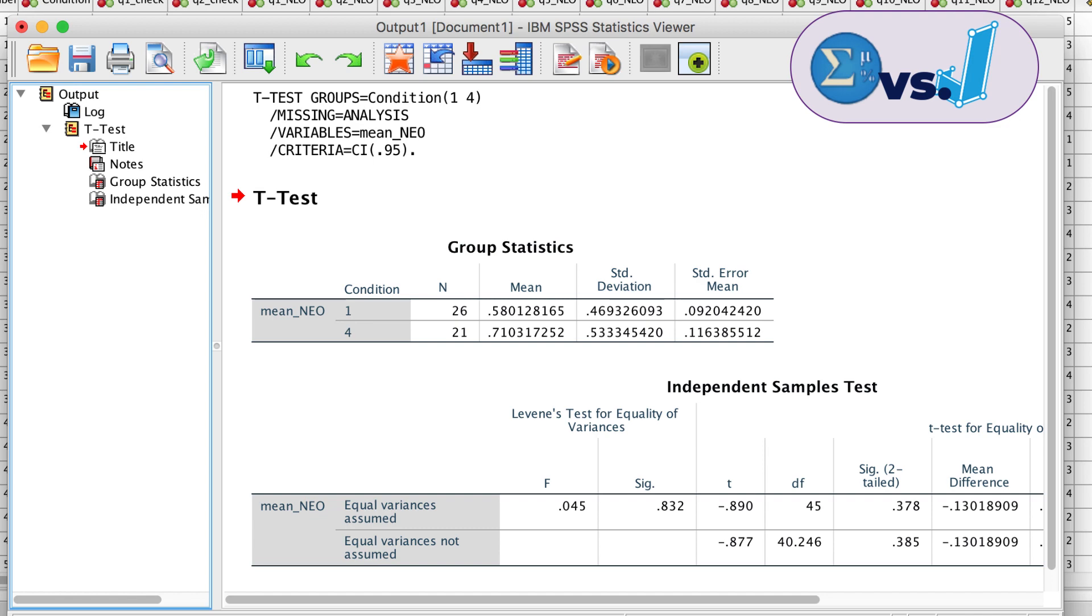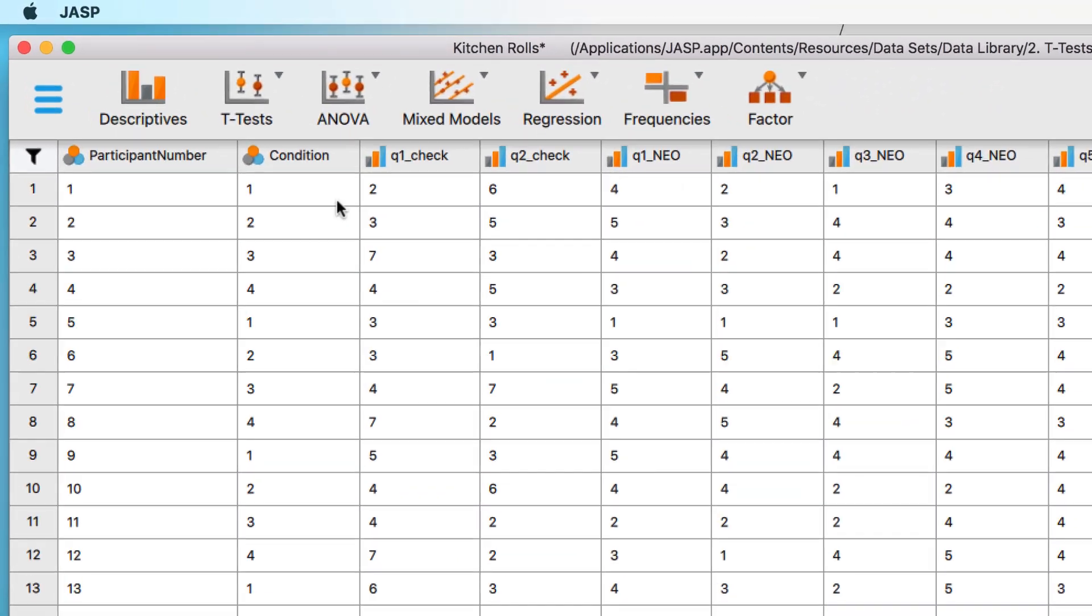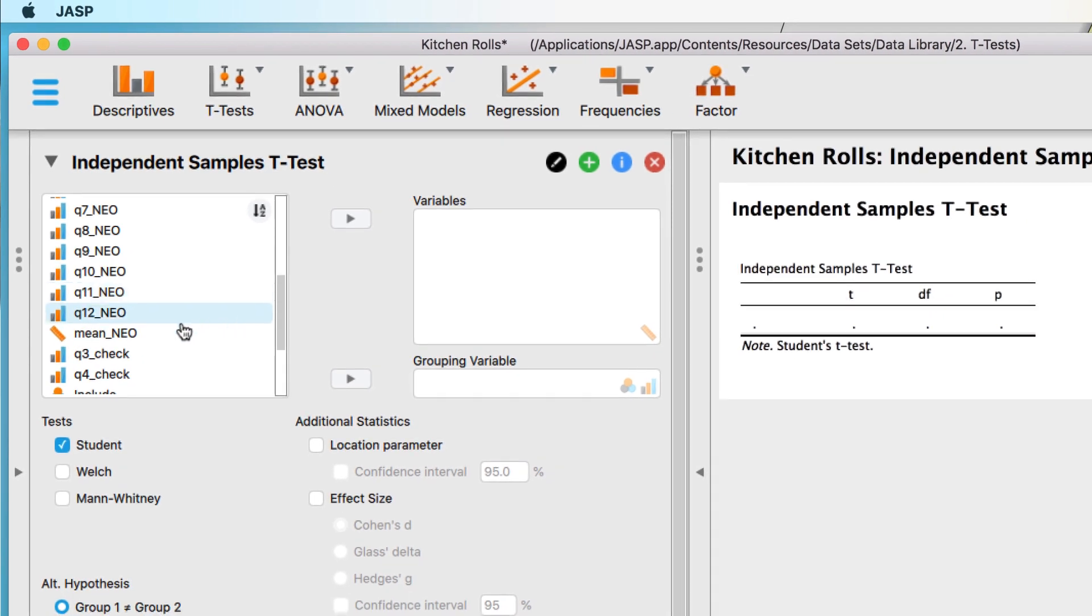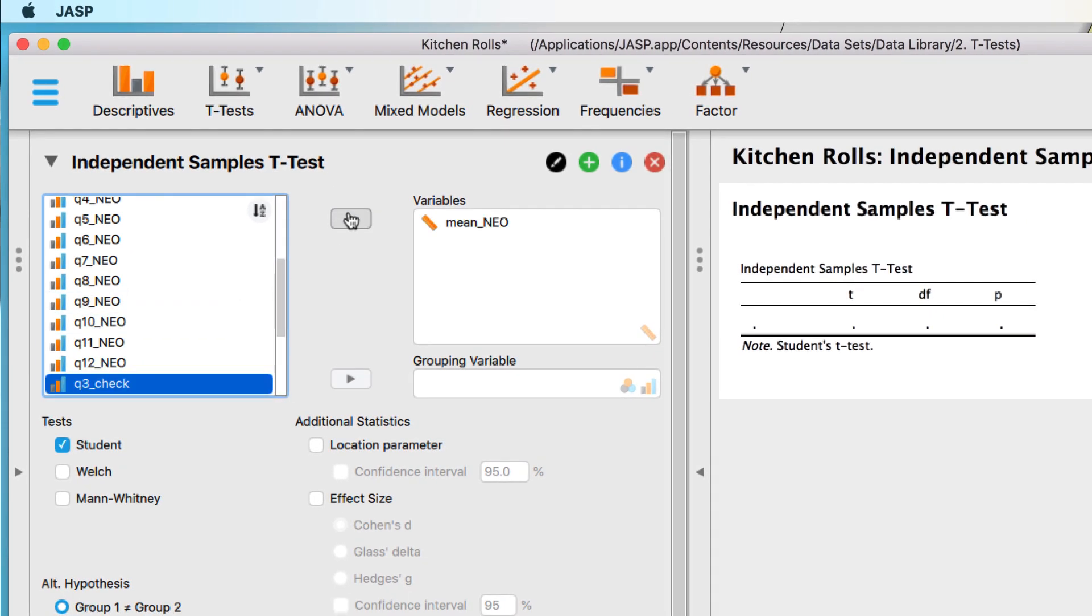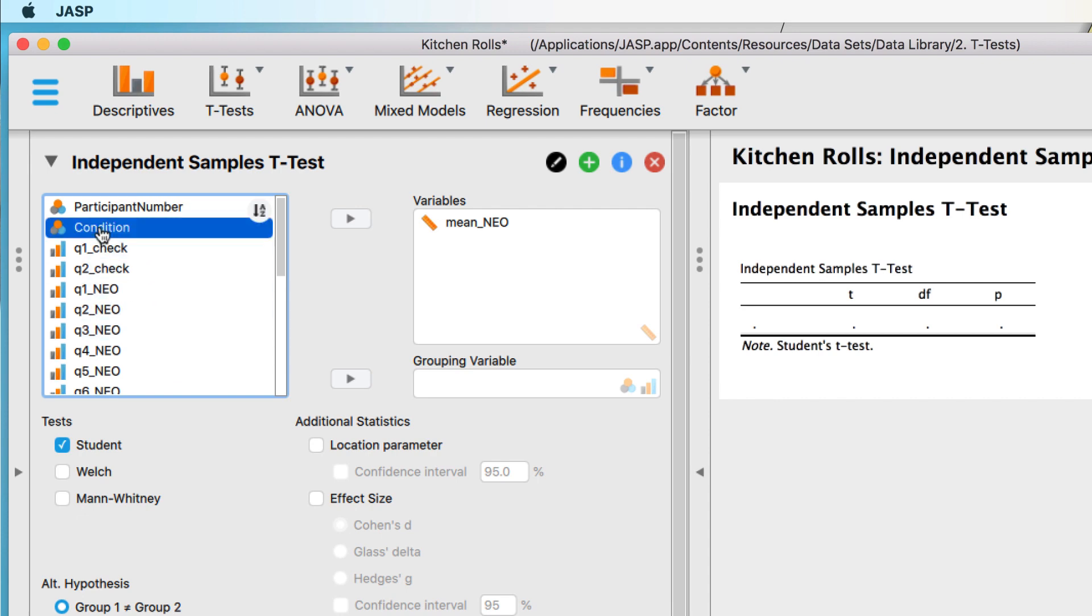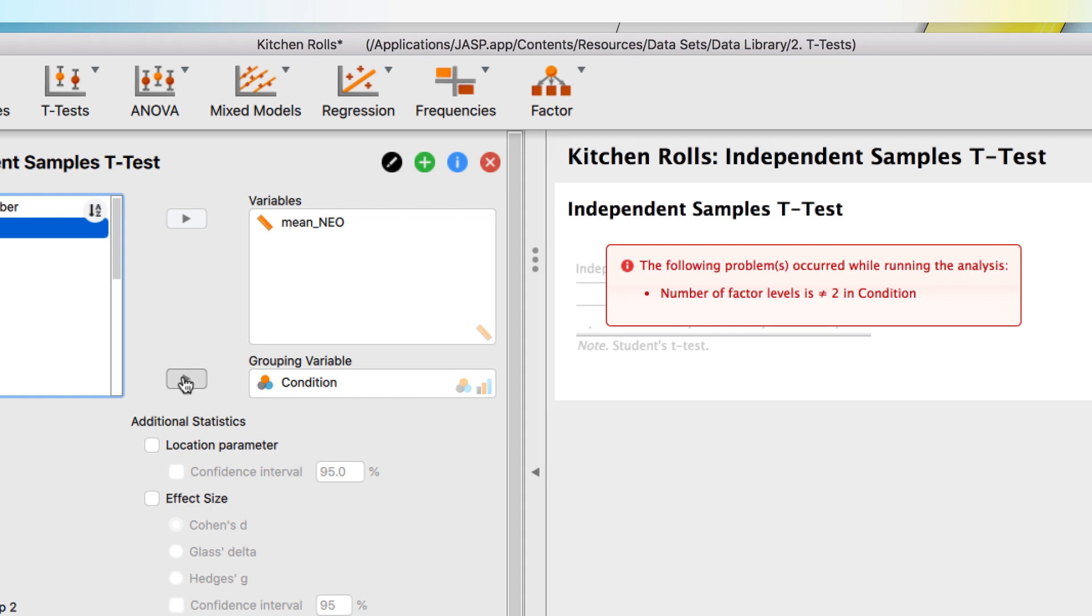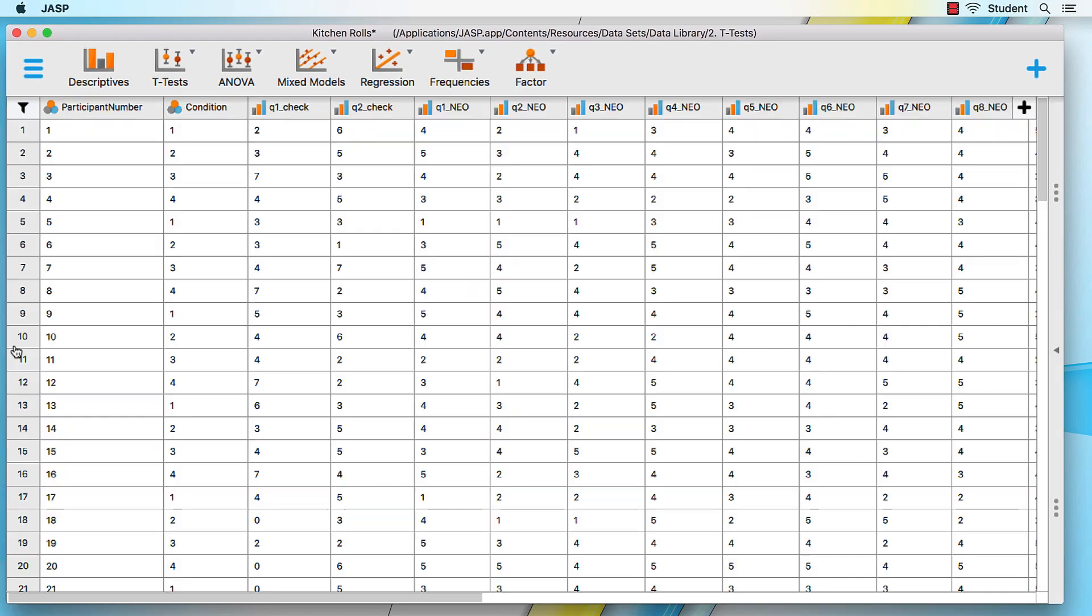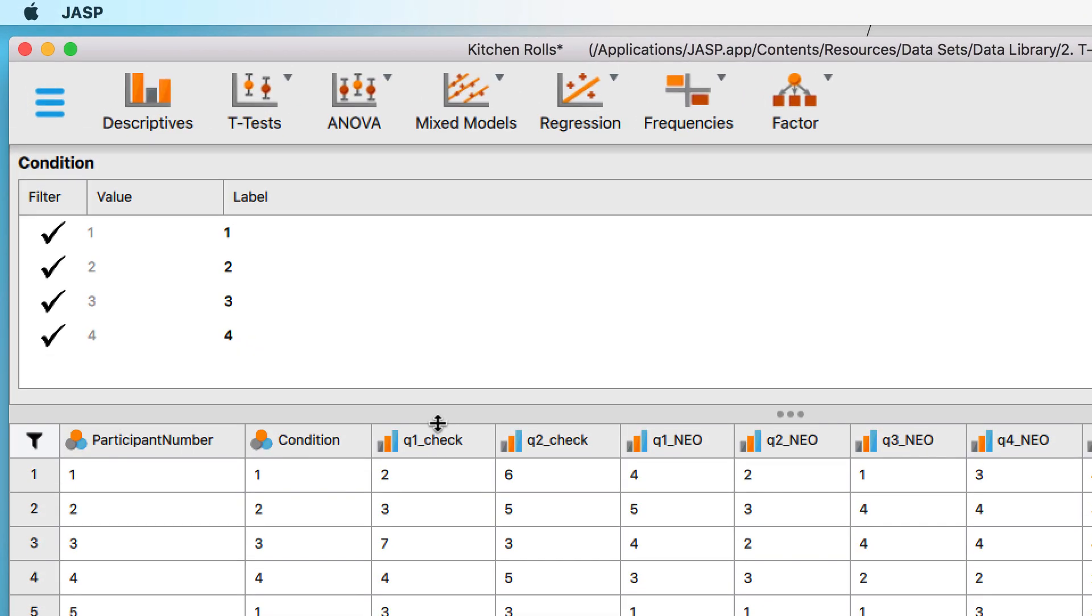Let's try doing an independent samples t-test in JASP. We will use the same mean NEO as our dependent variable and use the nominal variable condition for the groups. We get an error message about there being more than two groups. Can you guess why? Show the data. The condition variable has four levels, or four groups. We can only use two.